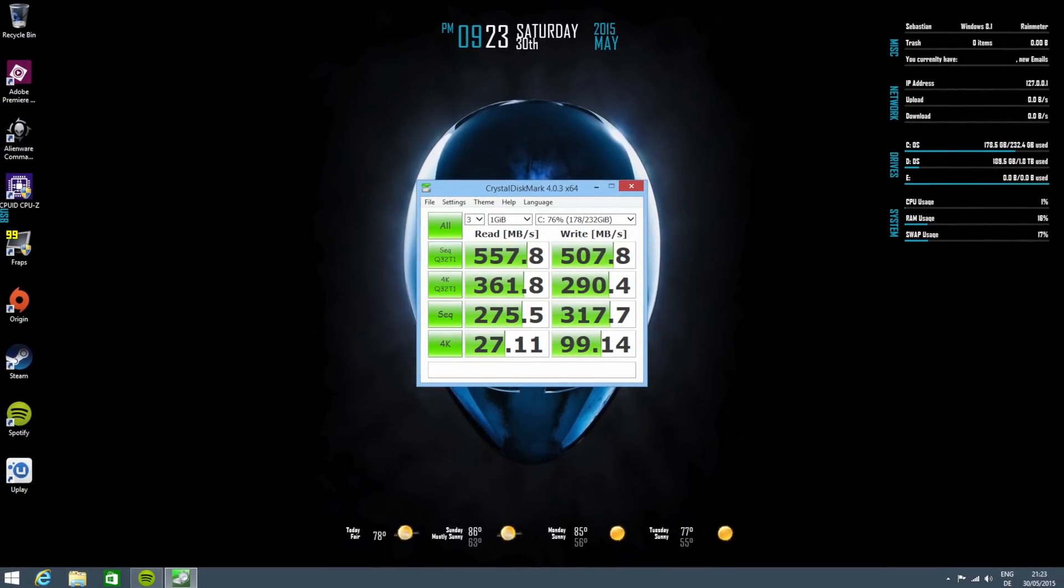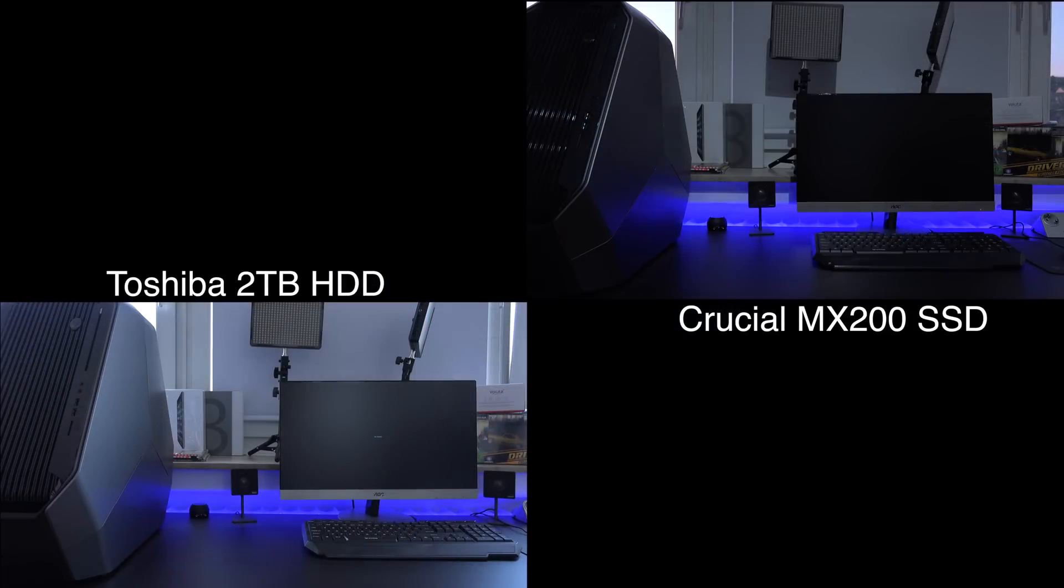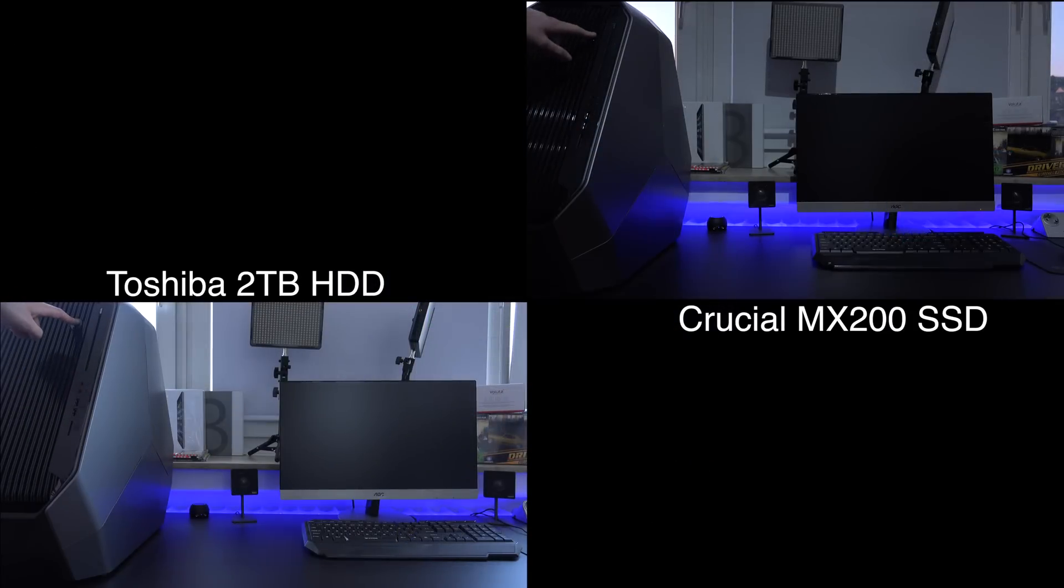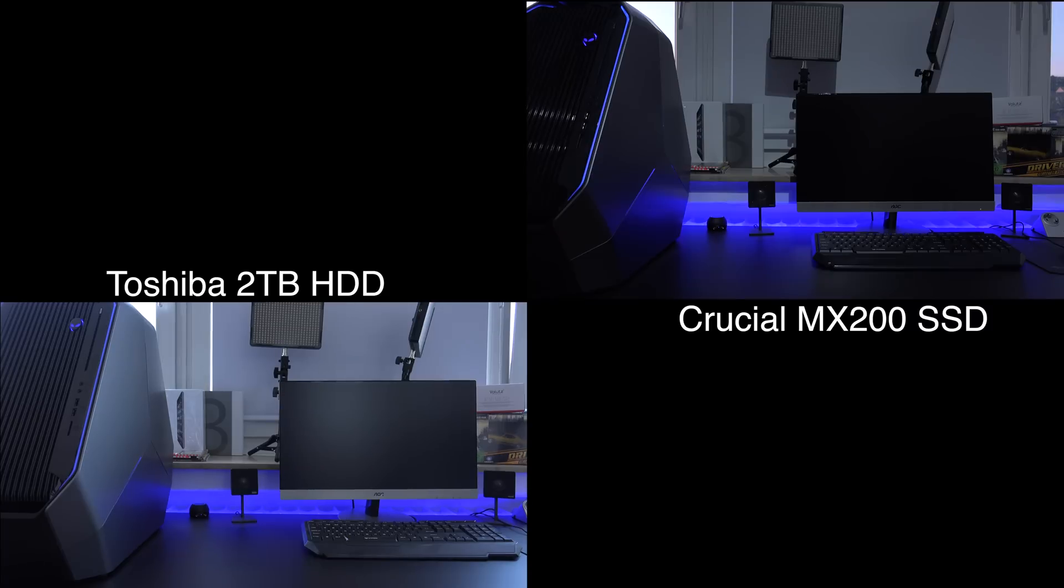When we make a quick comparison in terms of boot time, the hard drive took 43 seconds to boot from pressing the power button to the last elements of Rainmeter loading, like the weather icons.